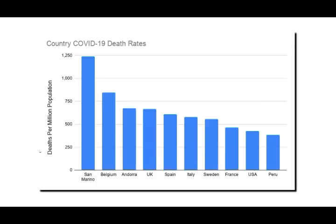Now let's take a larger look at the world, at the countries with the 10 highest COVID-19 death rates. San Marino, Belgium, Andorra, the UK, Spain, Italy, and Sweden are all above 500 deaths per million. France, the USA, and Peru are a little bit below that number. Now we're going to look at the daily death graphs for each of these 10 countries, moving from left to right.